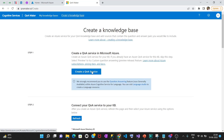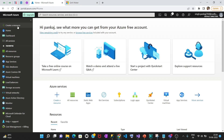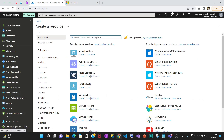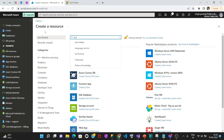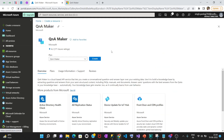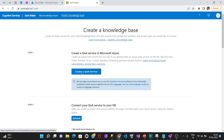Now here what you have to do is create a knowledge base first. Click on 'Create a knowledge base.' Here you need to create a QnA service. You can create a QnA service from here — go to 'Create a resource' and type 'QnA Maker.' Even if you click this it will take you to the Azure portal.